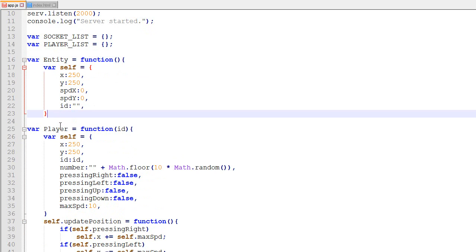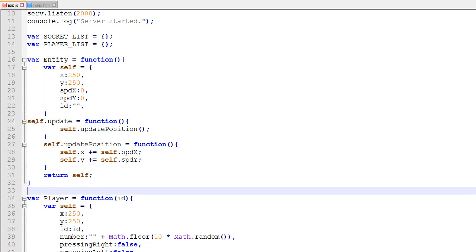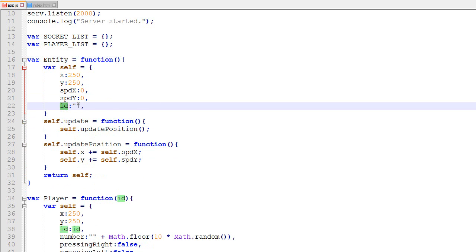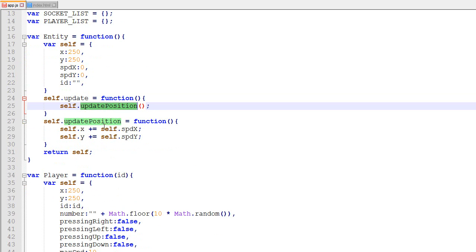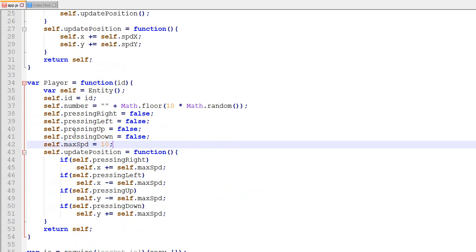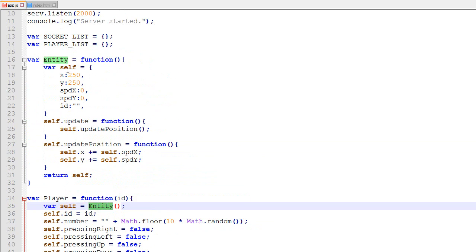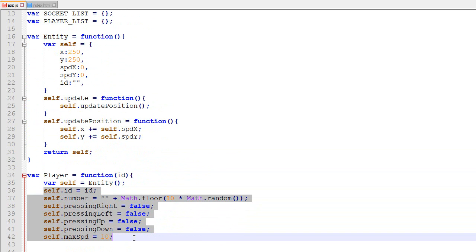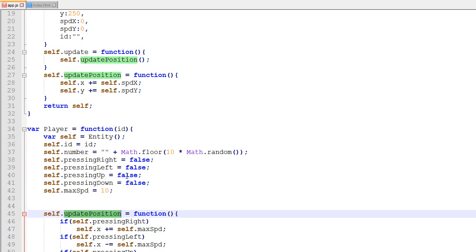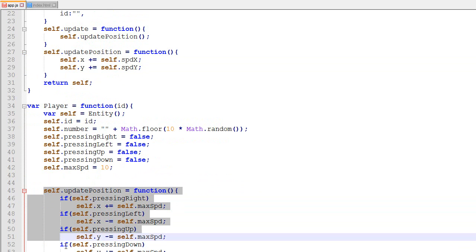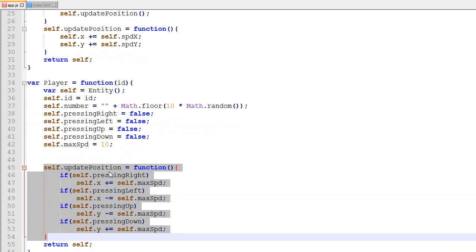Entity will contain everything that Player and Bullet share. They both have an update loop that updates their position, so the Entity will have an ID, x, y, speed, and an update method that updates position depending on speed. For the Player, it's created by extending Entity and adding extra properties on top. The player has those entity attributes plus its own, and I can also override the update function.